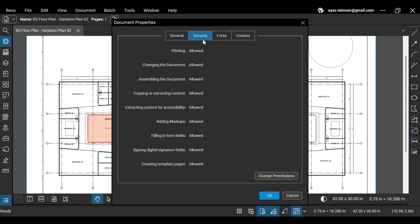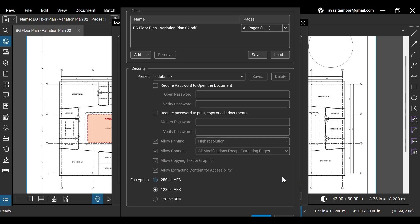Under the Security tab in Document Properties, you can see that all the permissions are allowed for this document. Click the Change Permissions button below to change settings.